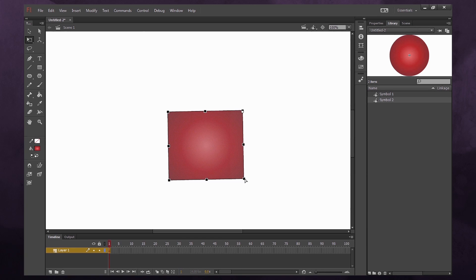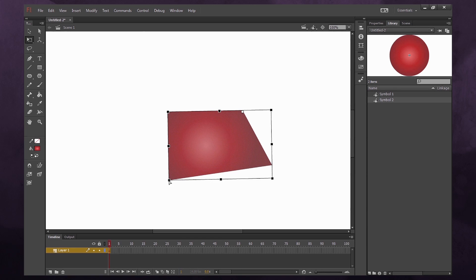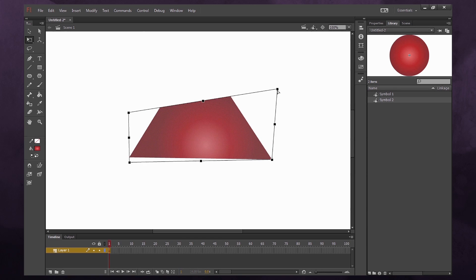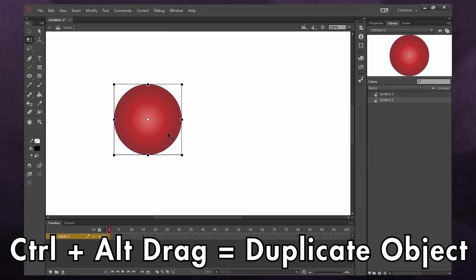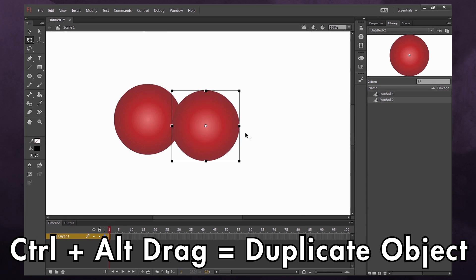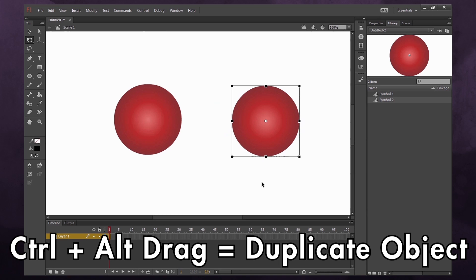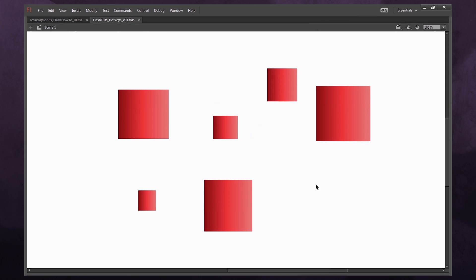If you hold the Ctrl key while the transform tool is on, you can distort the object by dragging the corners around. To quickly duplicate an object, hold Ctrl+Alt and then drag with your mouse, and it'll create a duplicate.